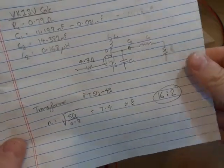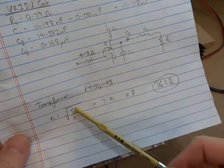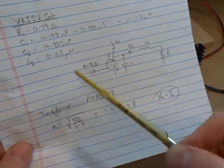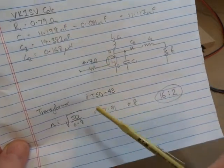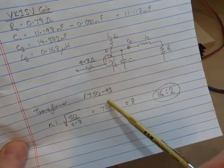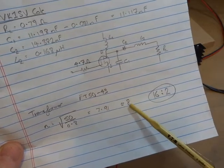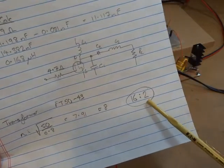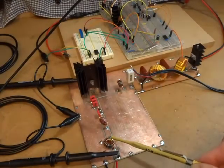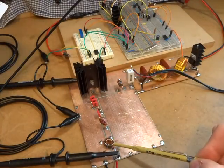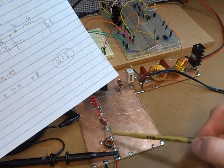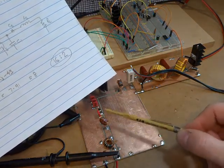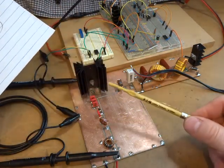Now the transformer transforming that 50 ohms down to approximately 0.8 ohms gives me a turns ratio of 7.91 or close enough to 8. So I've used a turns ratio of 16 to 2. That transformer there has 16 turns on the 50 ohms side and 2 turns on the side that's facing the class E amplifier.